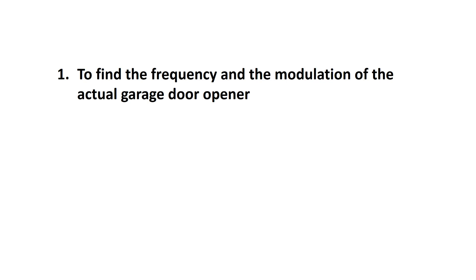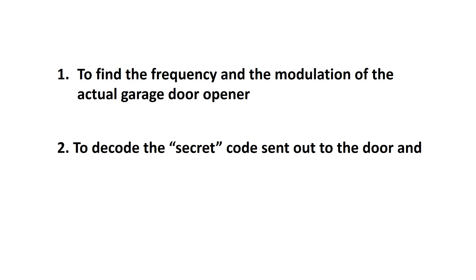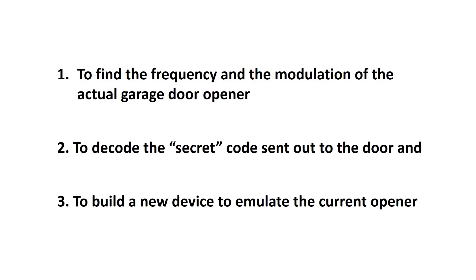It consists of three steps. 1. To find the frequency and the modulation of the actual garage door opener. 2. To decode the secret code sent out to the door. And 3. To build a new device to emulate the current opener.